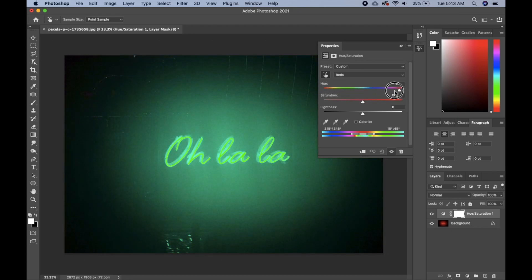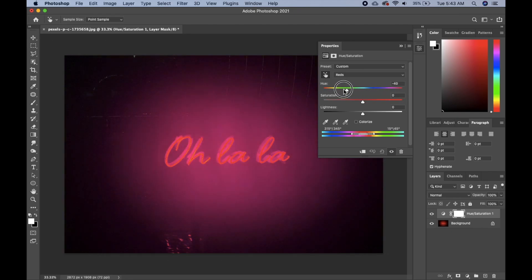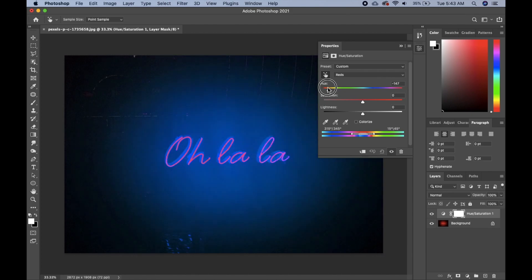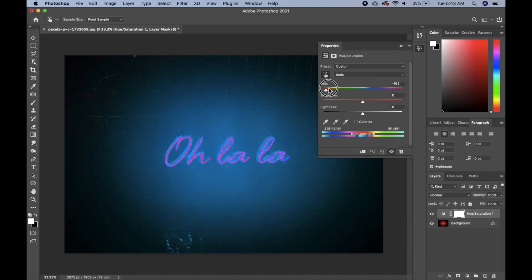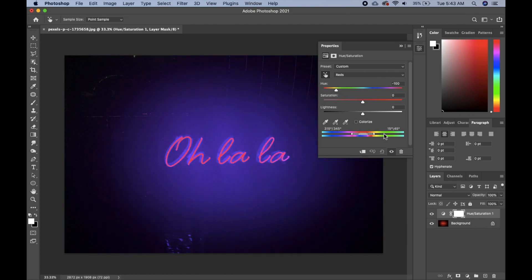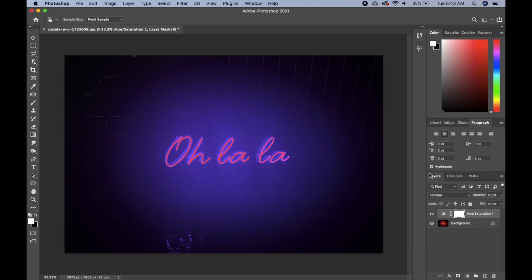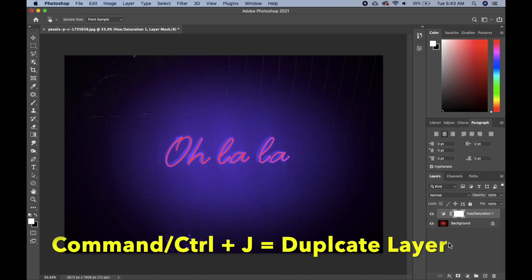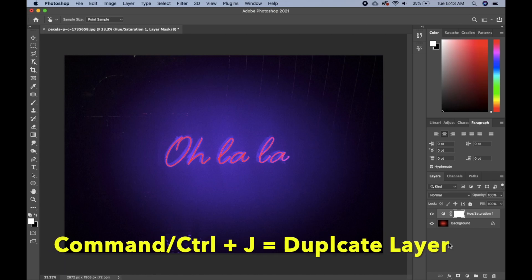You can just pick any color that you like. I think that's okay. We'll go ahead and duplicate this layer by clicking Command J or Control J.